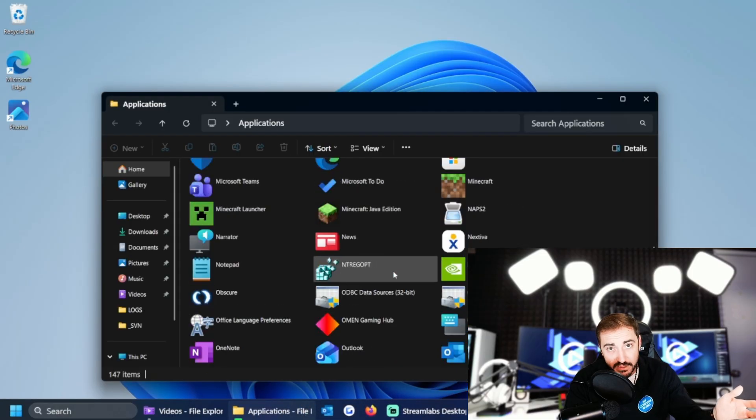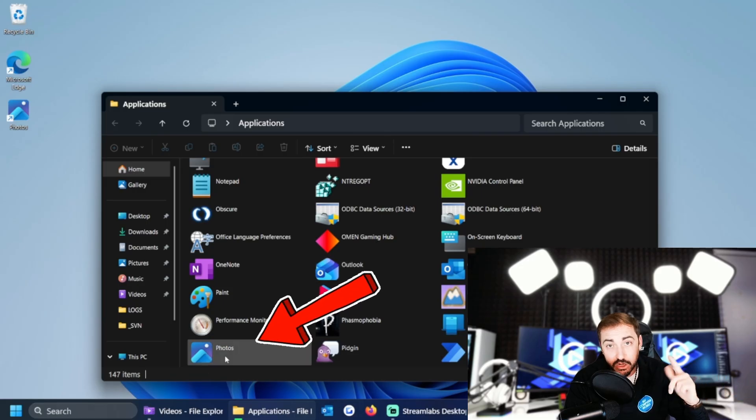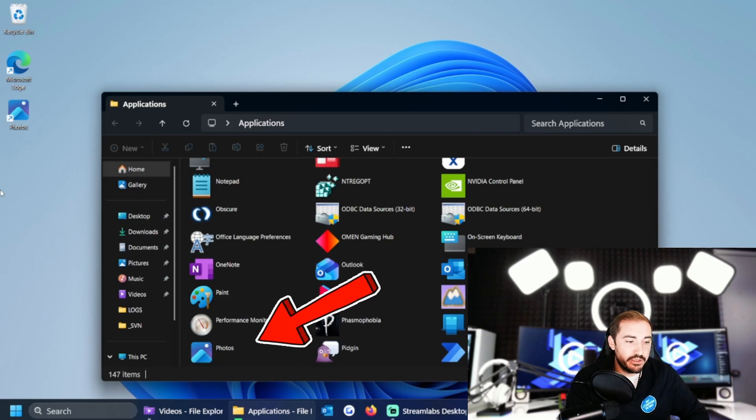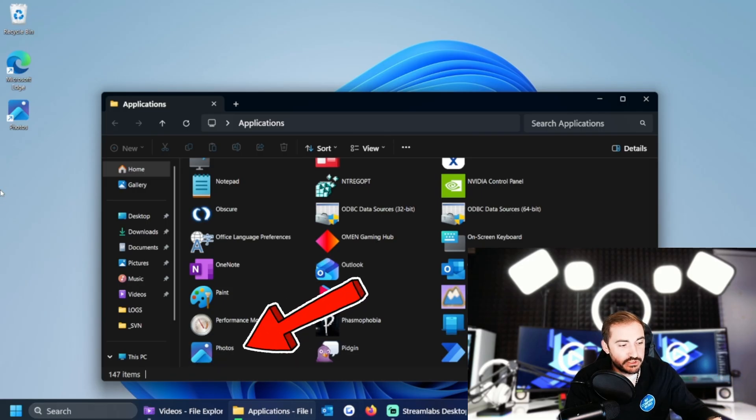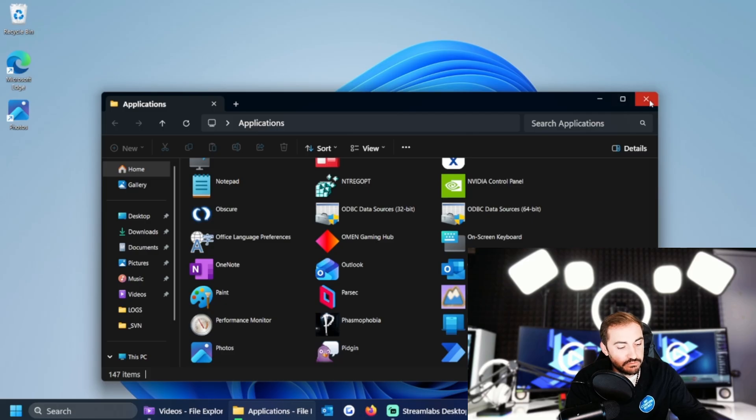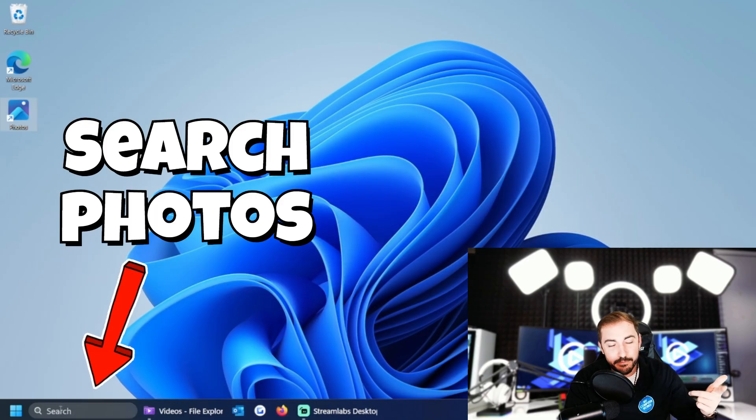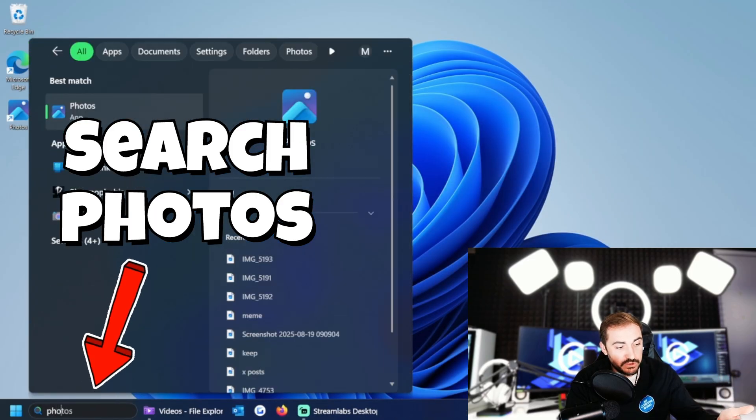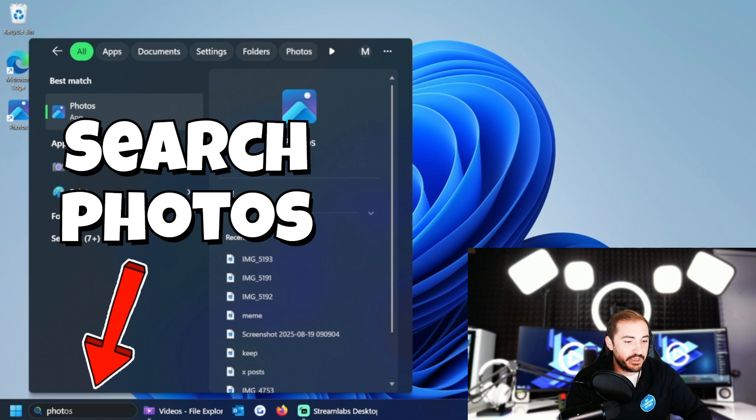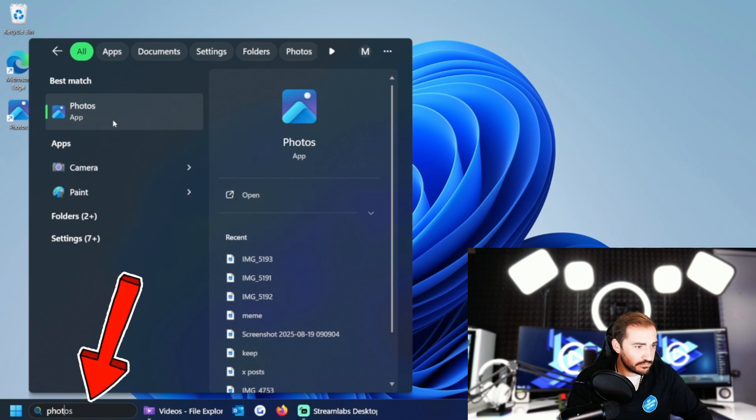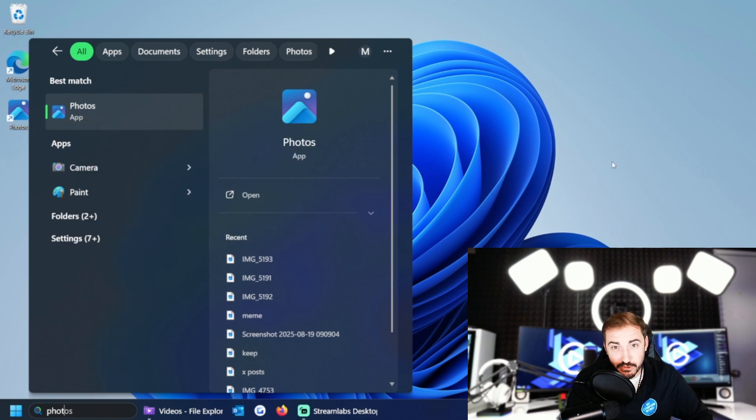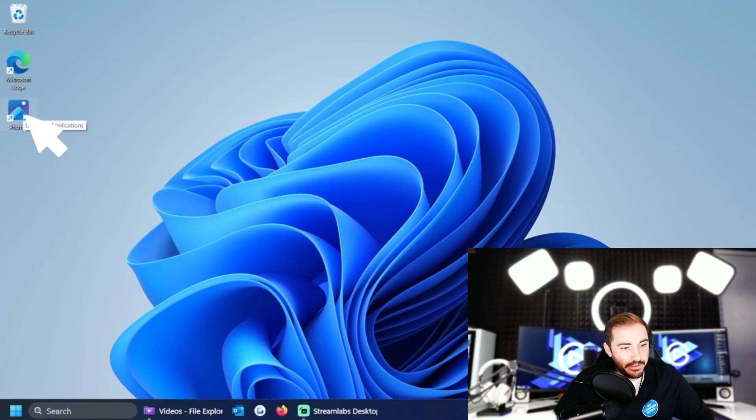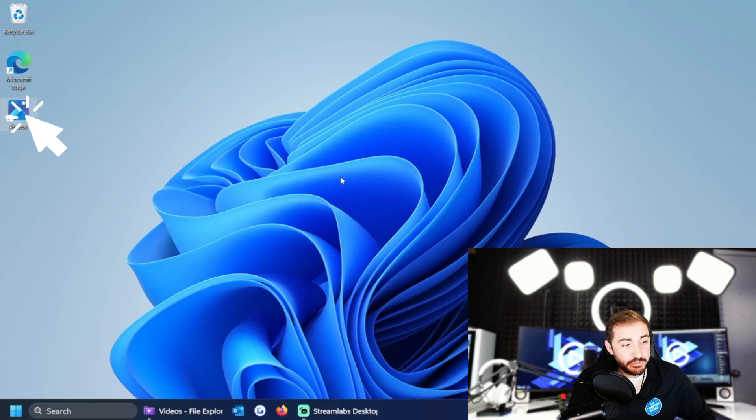Other than that, you could always search it down here, type in Photos, and boom, there it is in the start menu search. Can open it from there. Doesn't matter - the point is get to Photos. So now I'm going to open up Photos and here we are.